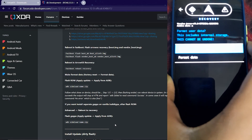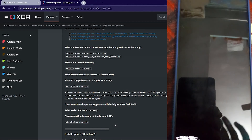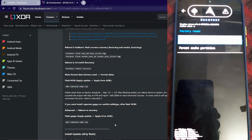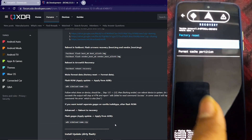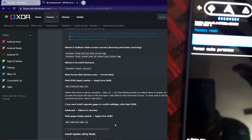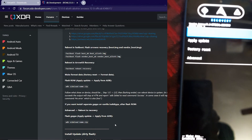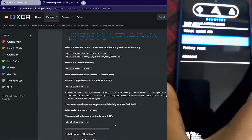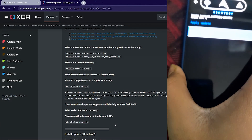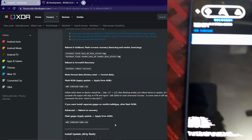Go into format data, factory reset, and select format data. Note this cannot be undone, so let's format our data first. Once format data is done, go back by pressing the back button and use the volume rockers to go down and select apply update.